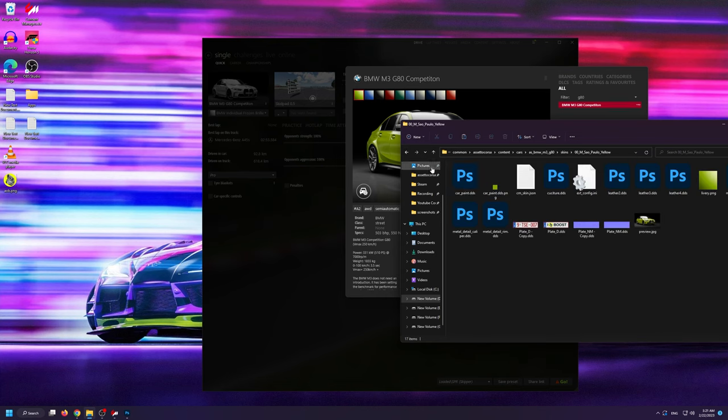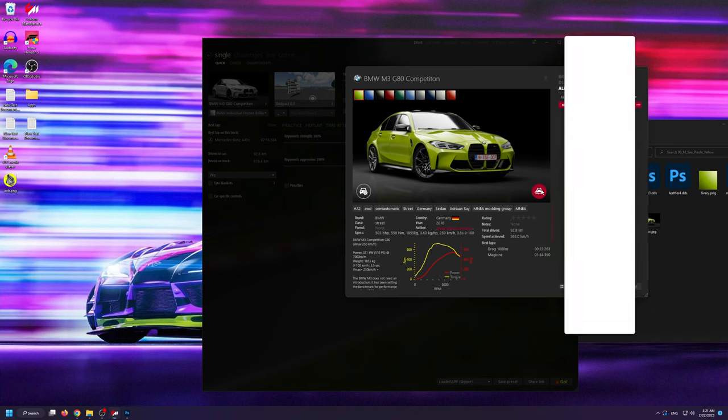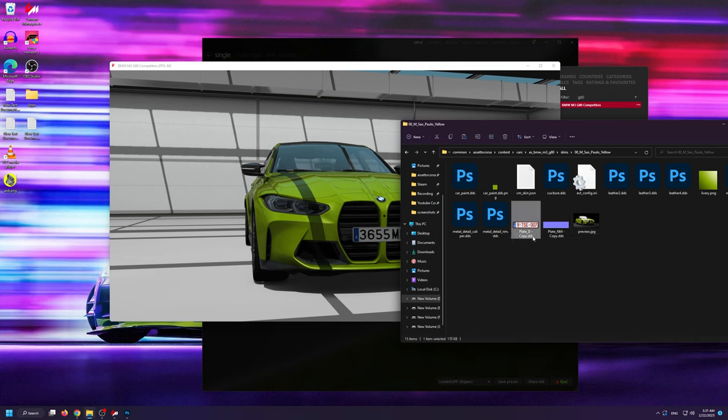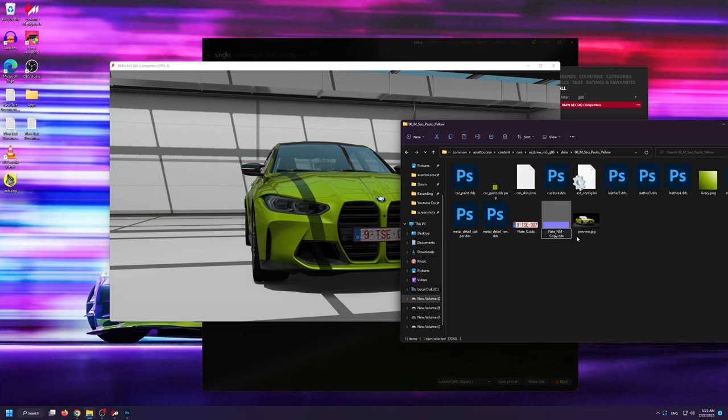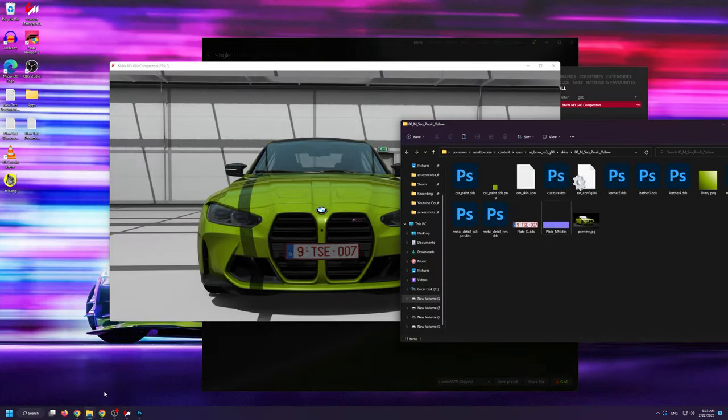Lastly, if you ever want to remove the custom license plate that you have created, all you have to do is go to the mod skin where you have it created and simply delete it. Then, since we have it backed up, simply rename the backed up files as the originals.